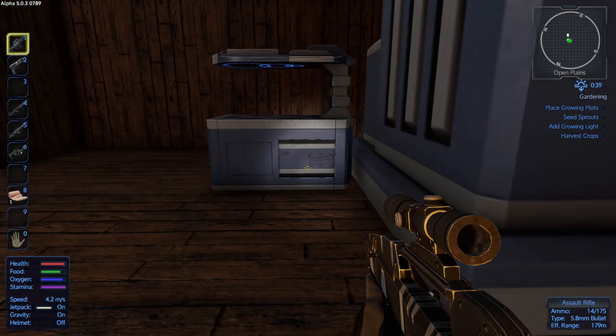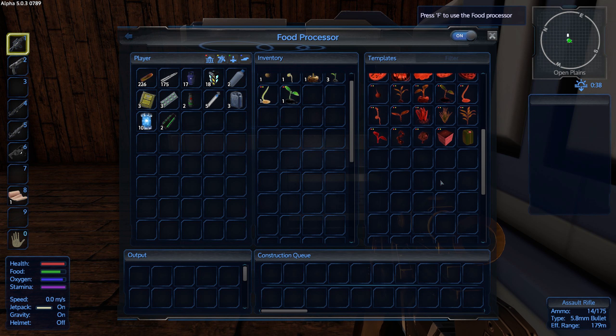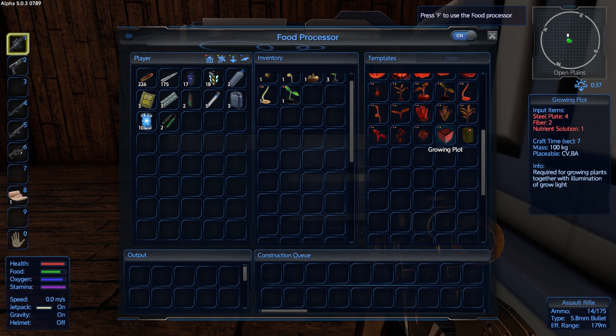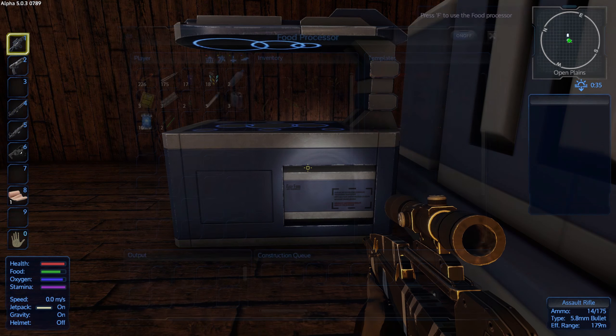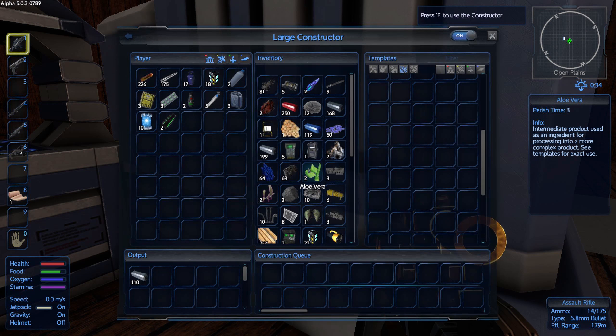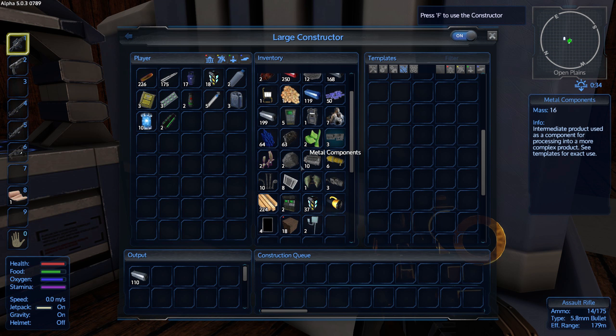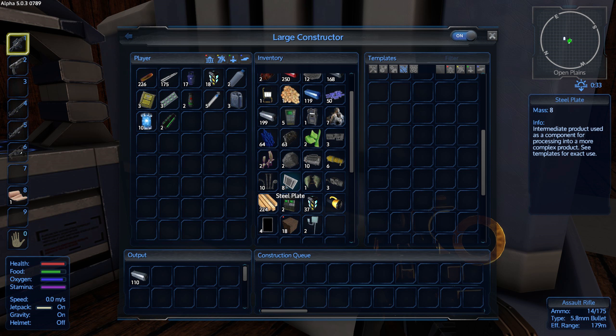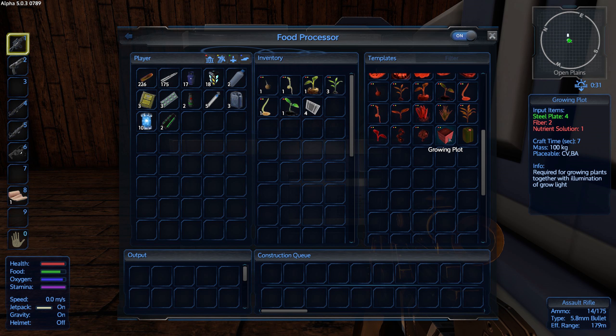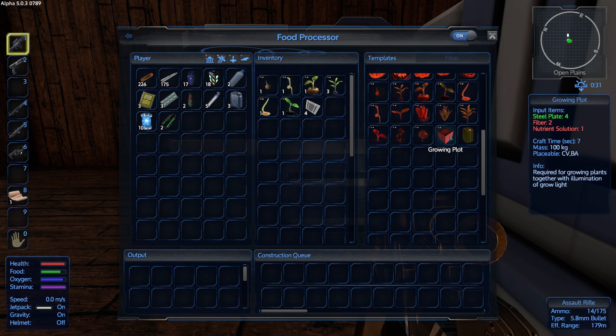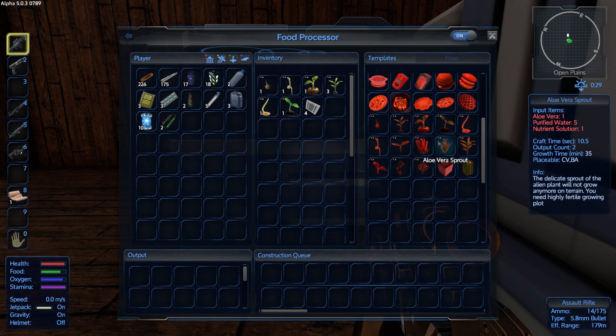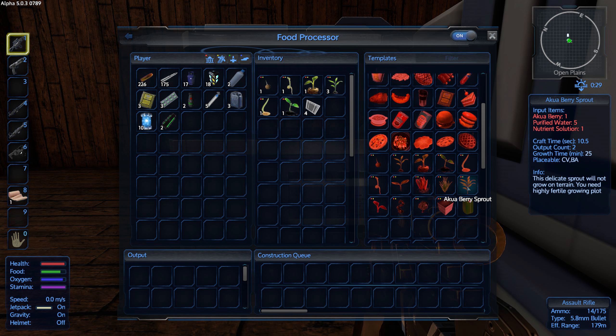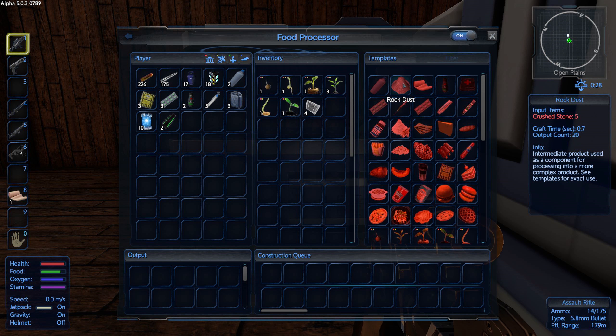Oh, that's made with this though, isn't it? Yeah. Four steel plates, two fiber, one nutrient solution. Okay. Steel plates. That's what we need. Steel plates. Two fiber, one nutrient solution. Okay. How do we get those?